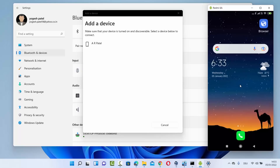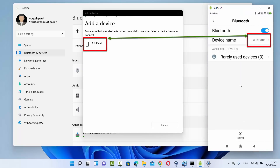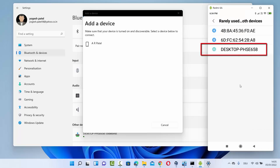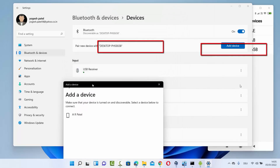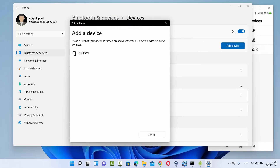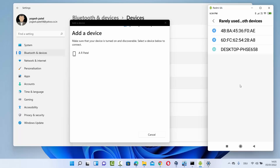Let me show you my Android phone as well. You can see the device name on my Android, and my Windows 11 has discovered this Android phone. You'll also be able to see your Windows device name on your Android phone. If you don't see it, click on 'Rarely Used Devices' and you'll find 'Desktop PHSE658,' which is the name of my Windows Bluetooth device. Once Bluetooth is on on both devices, it's time to pair them.